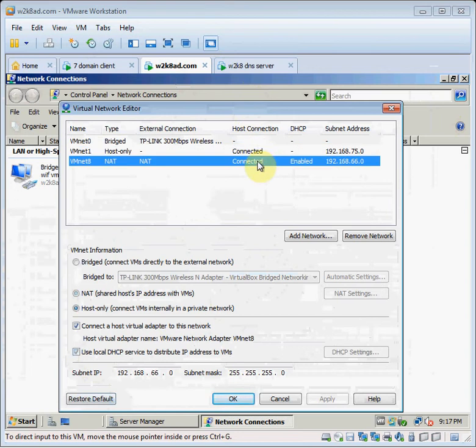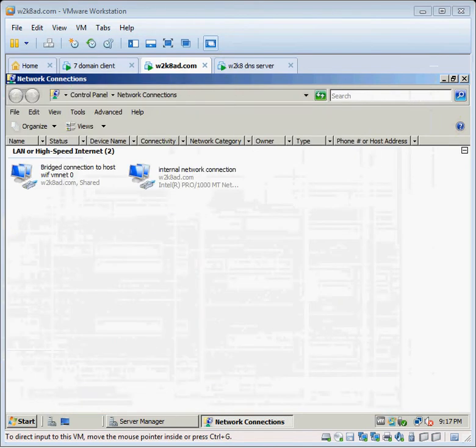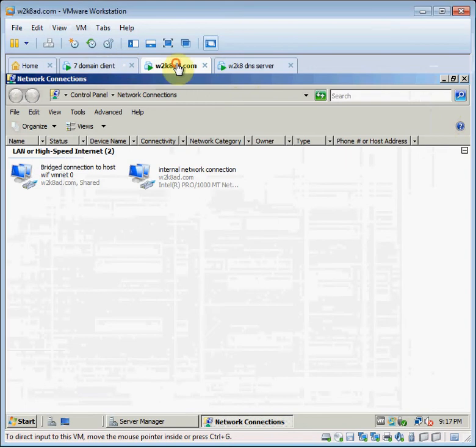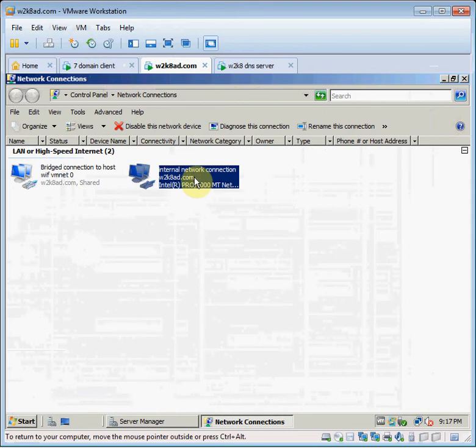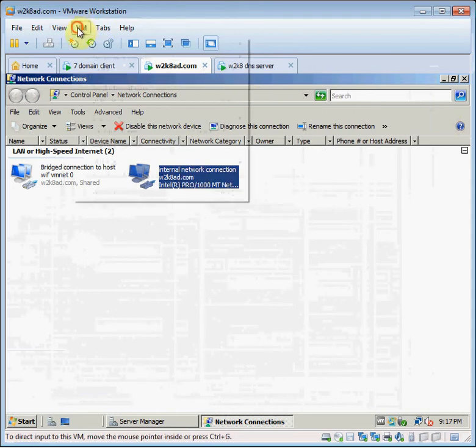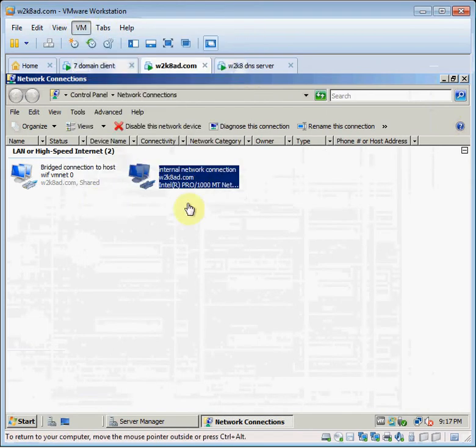I'm not going, I haven't played with VMNet-8 NAT as of yet. So here's my, let's see, go into VM.